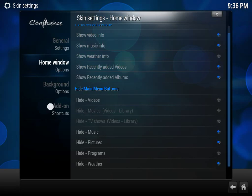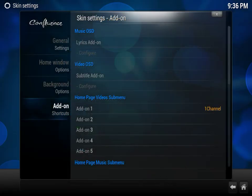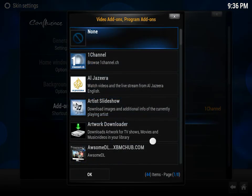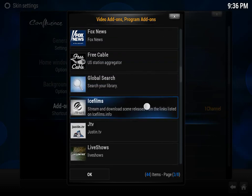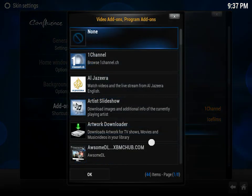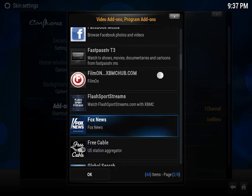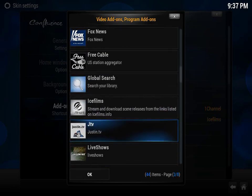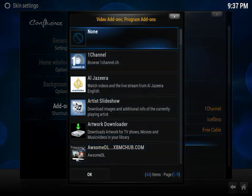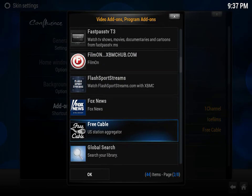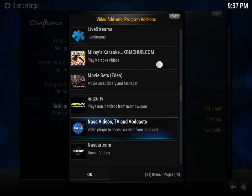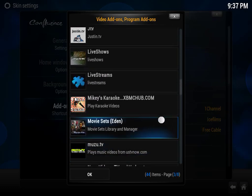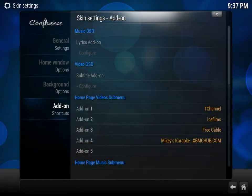In order to add your shortcuts we're going to go to Add-on Shortcuts, Homepage Video Submenus. So for Video Submenu we're going to click on Add-on Number 1, click on One Channel, Add-on Number 2, we're going to click on Ice Films, Add-on Number 3. Let's add Free Cable TV, Add-on Number 4. Let's add Mikey's Karaoke. Alright.